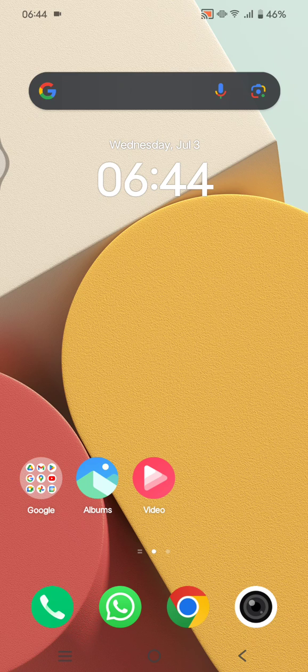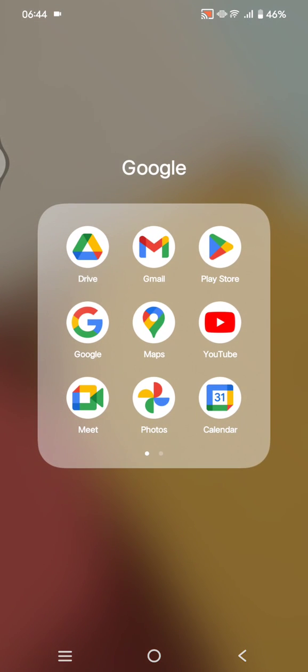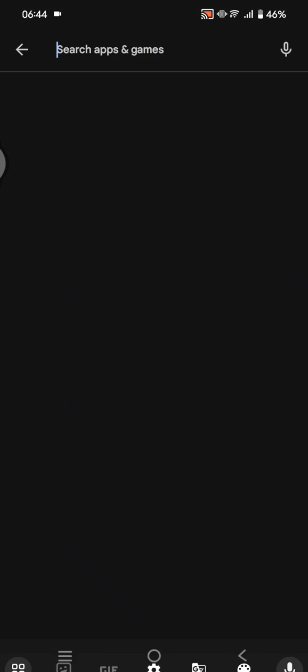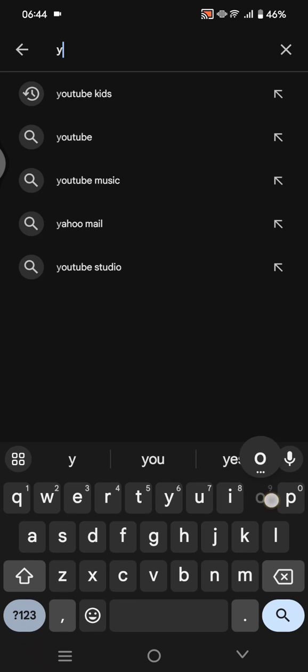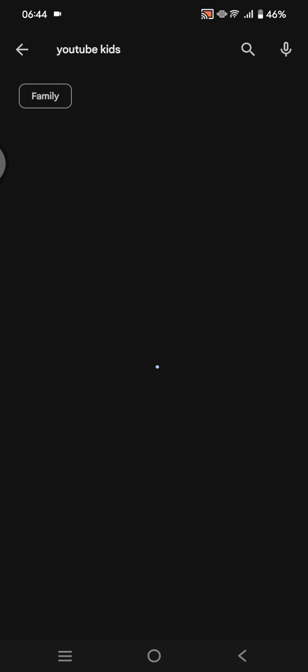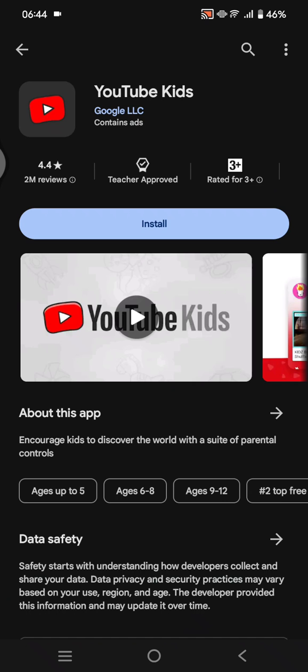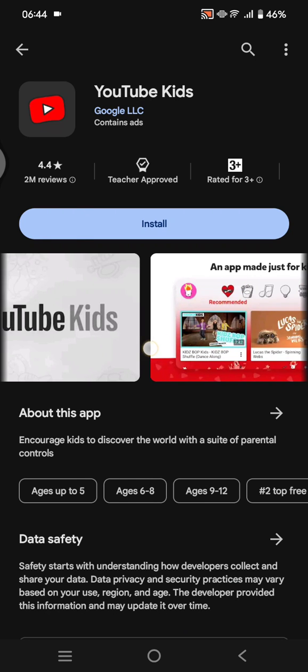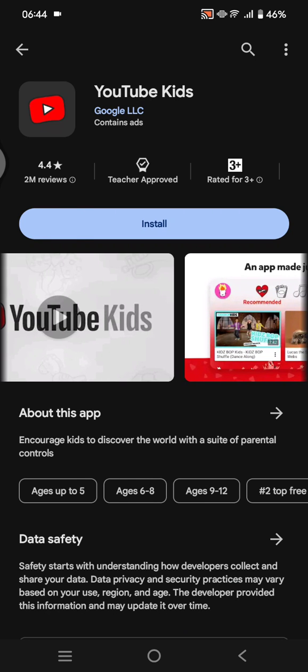The first way: you can go to the Play Store and install the YouTube Kids app for your children. In YouTube Kids, you'll have full control on the app so that the content and videos shown can be filtered by you. That's the first way.